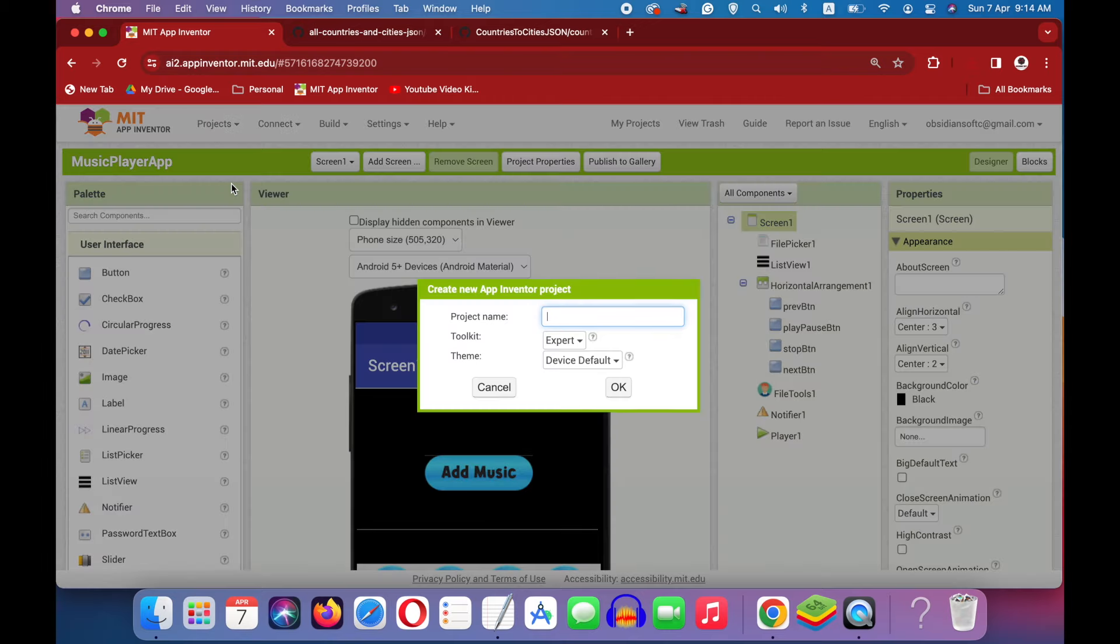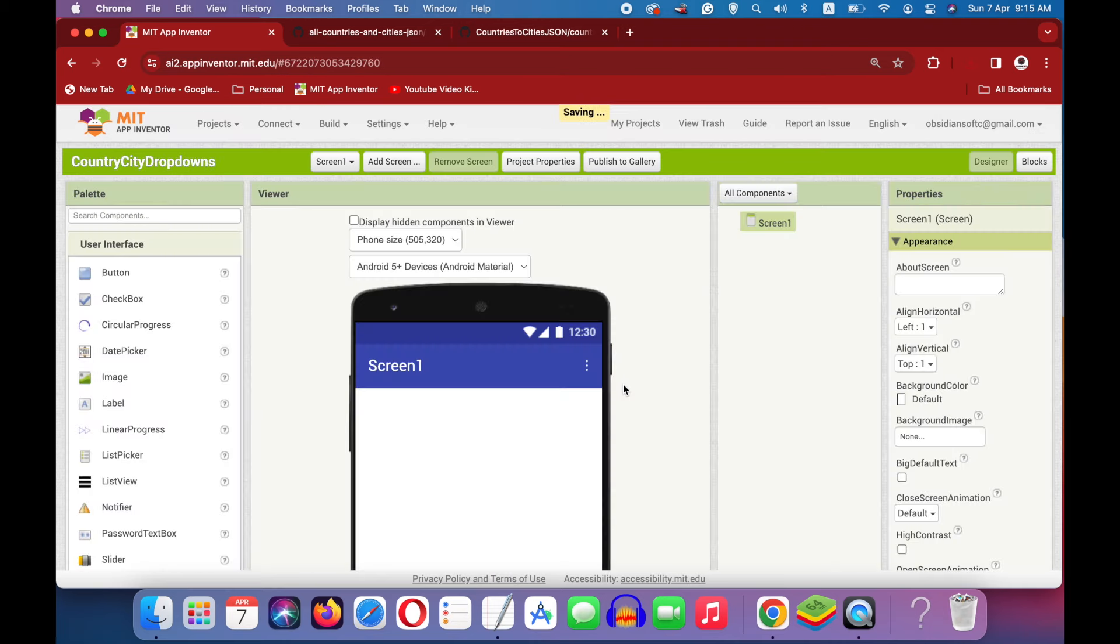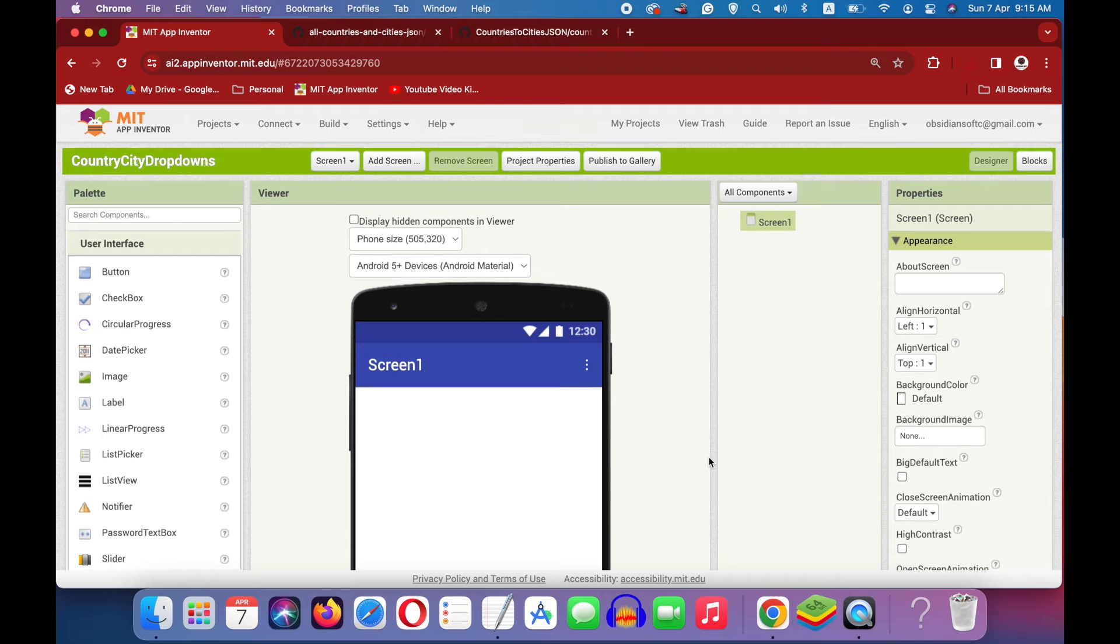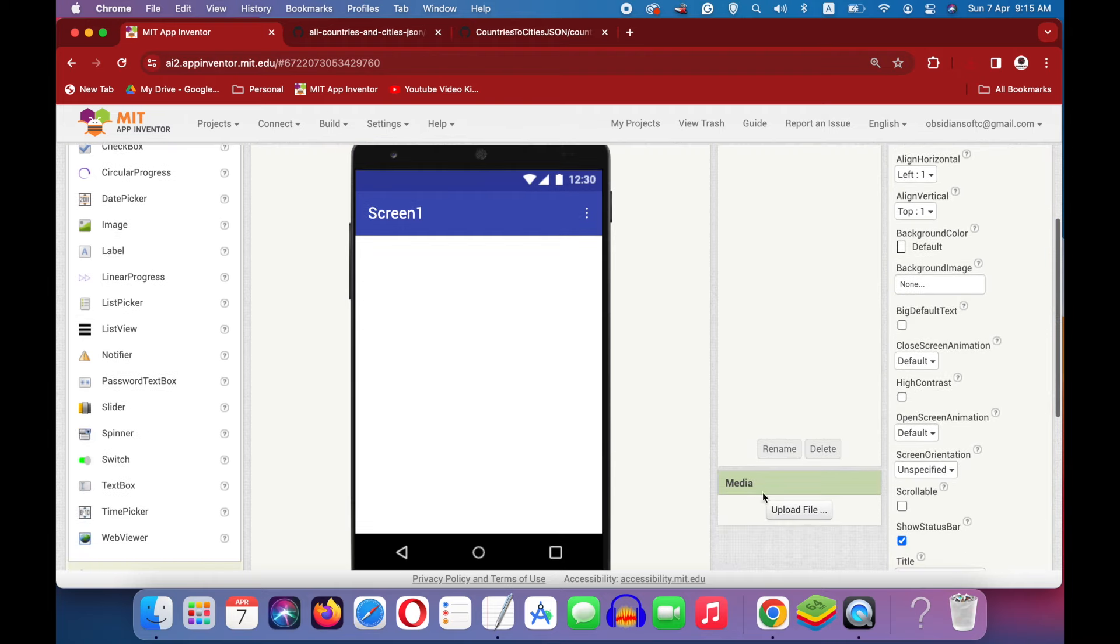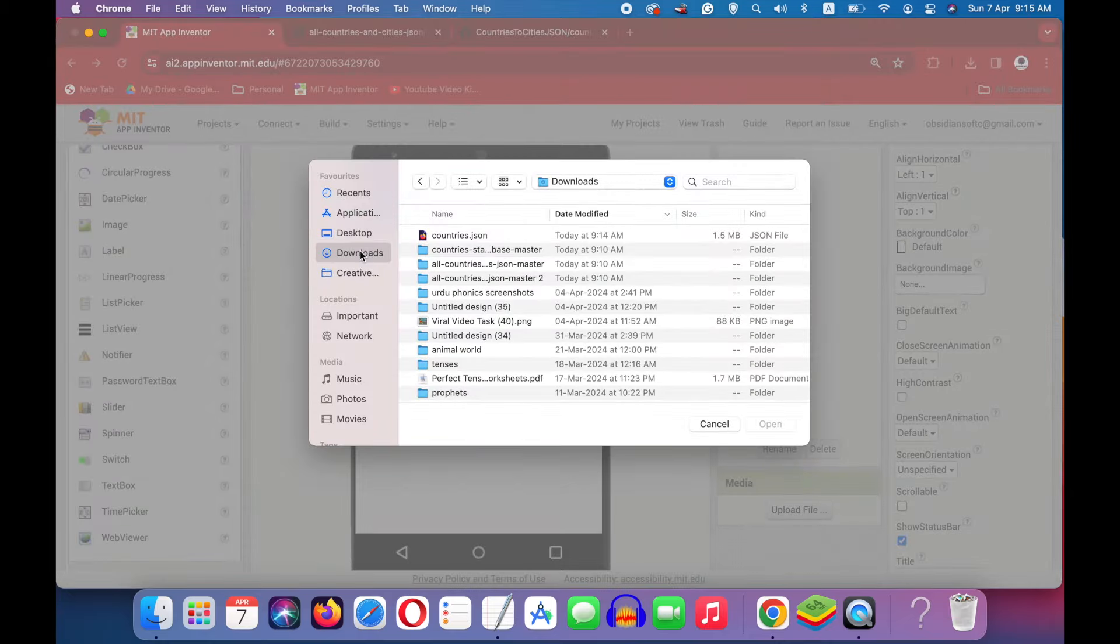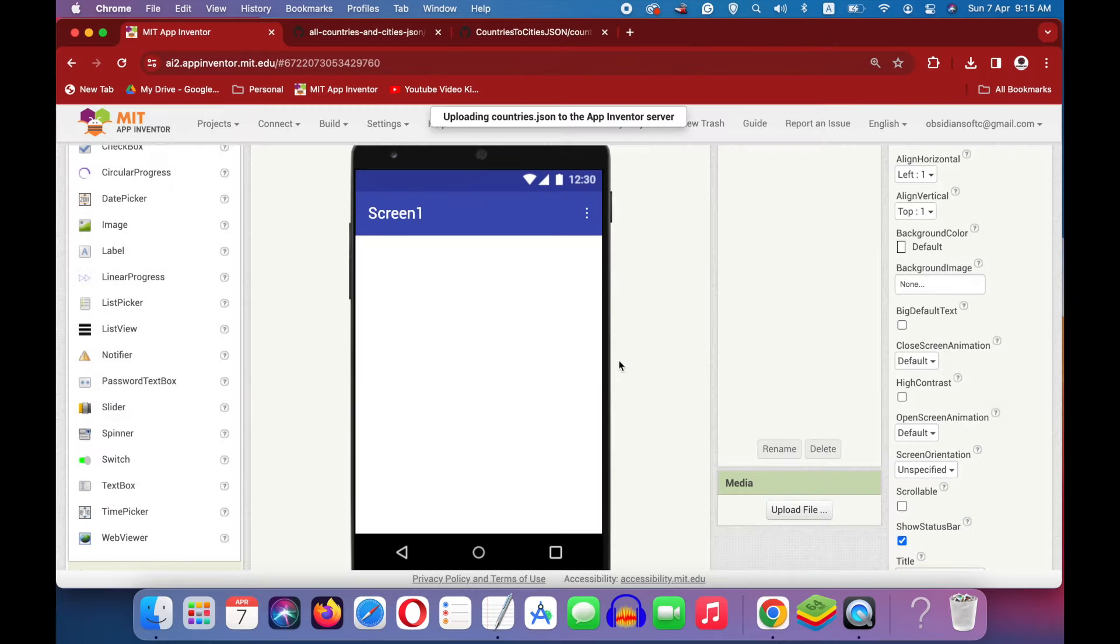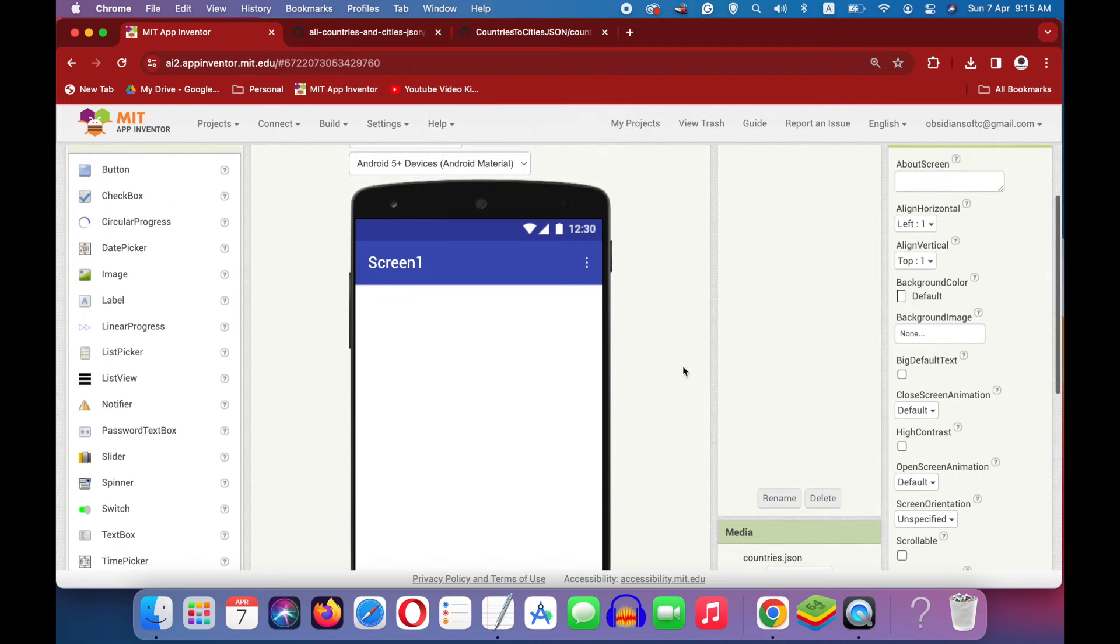Start a new project. Make sure that the toolkit is expert. Upload the downloaded JSON file in the media section.